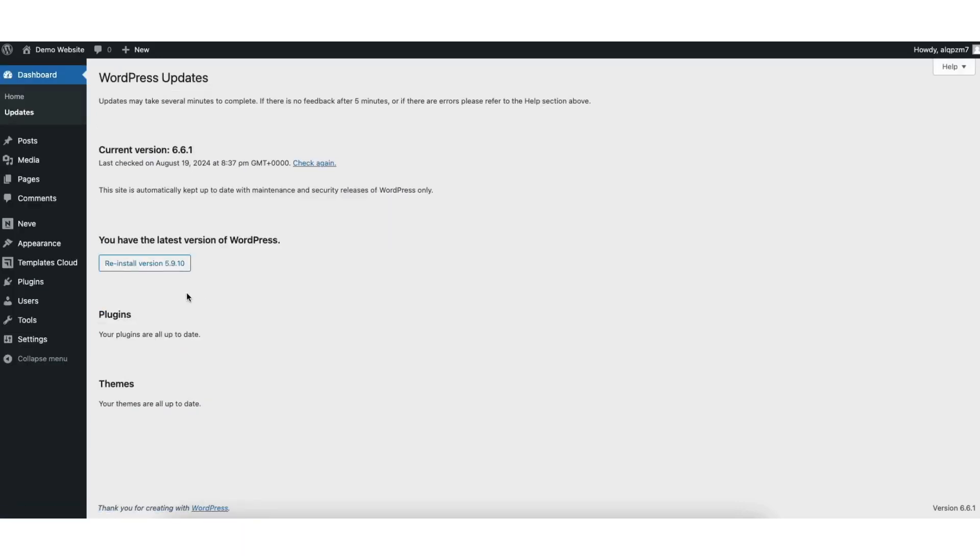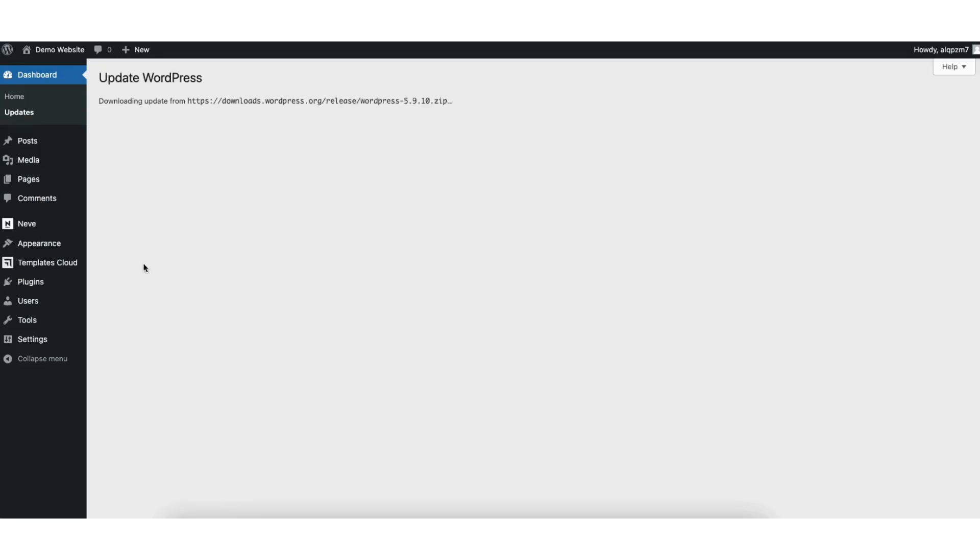Where you see reinstall and the version of WordPress you selected to go back to, click the button. It'll begin downloading and updating the WordPress version.